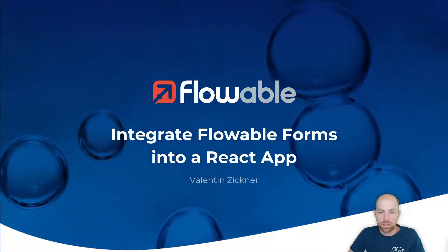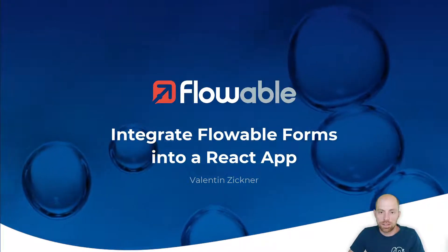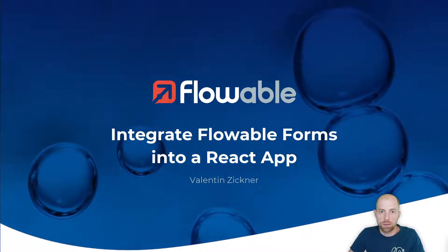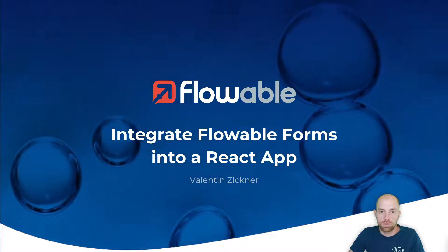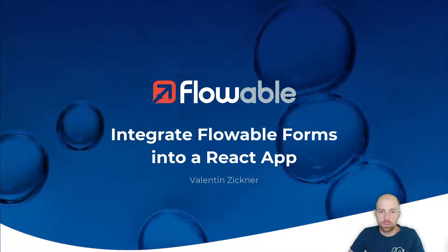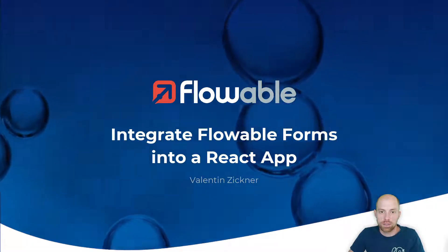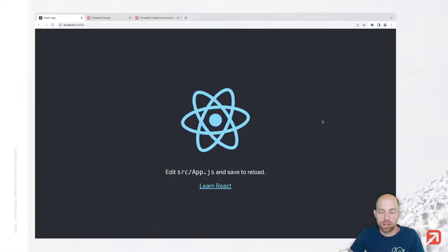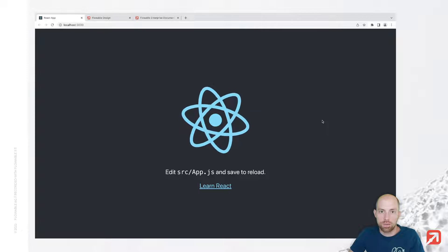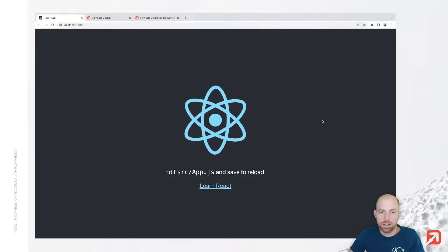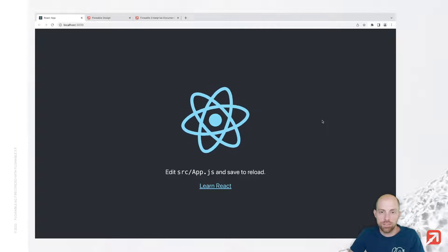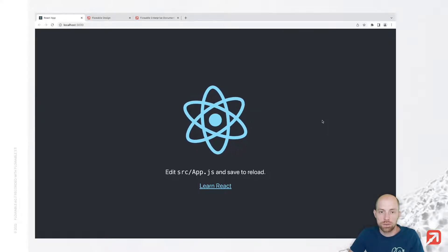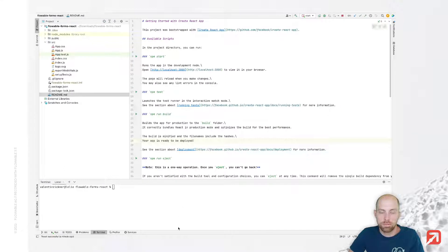Hi, I'm Valentin Ziegner and in this video, we are going to look at how we can integrate Flowable Forms into React. I have already created a React application with React 17, which we can now use to add Flowable Forms.